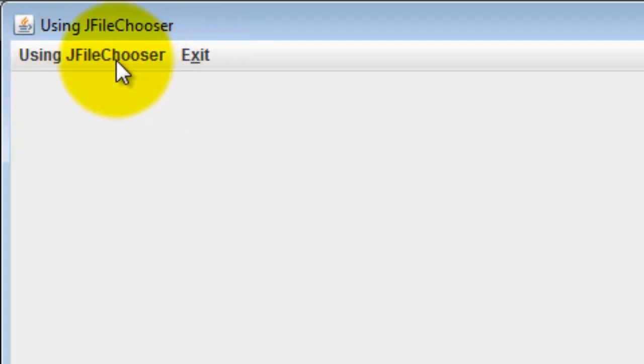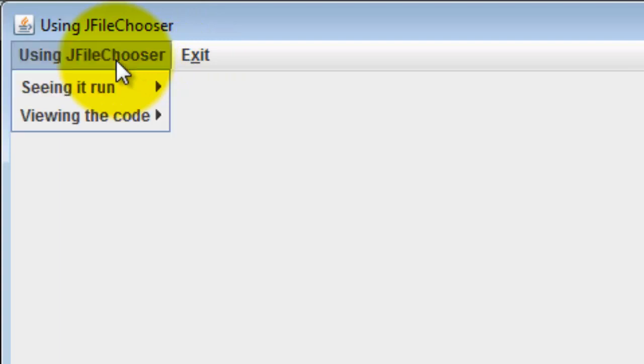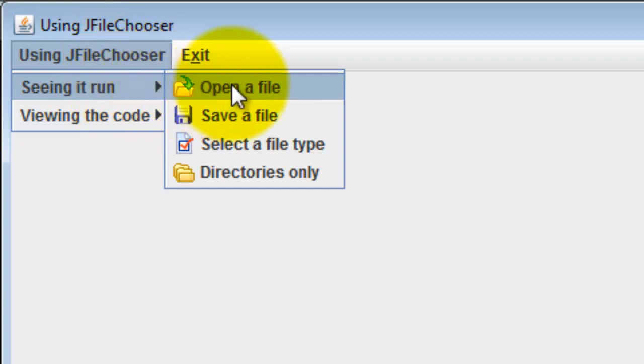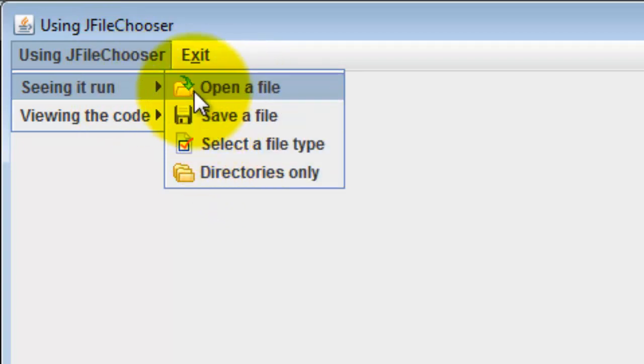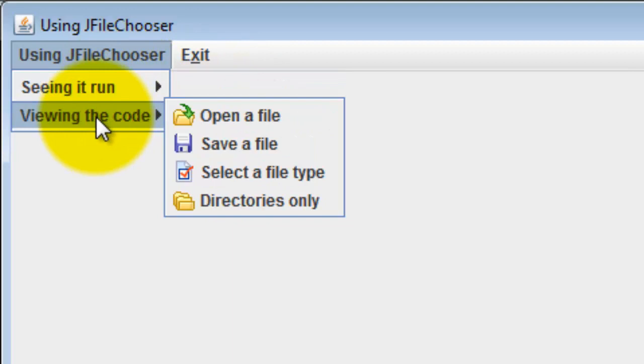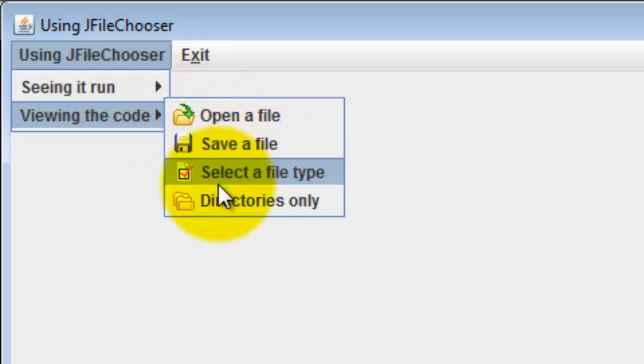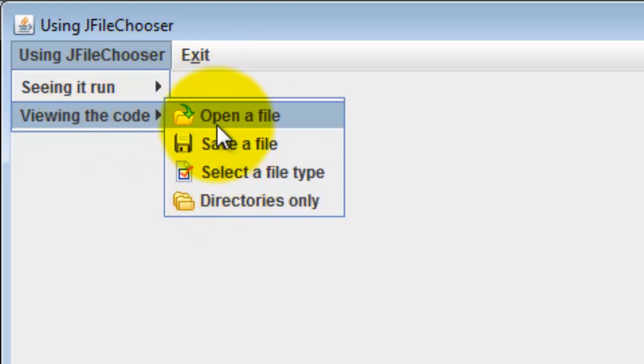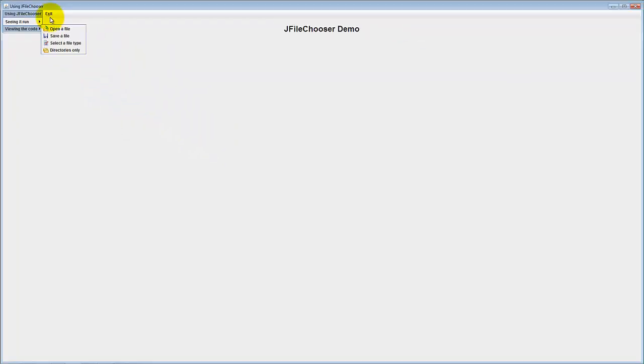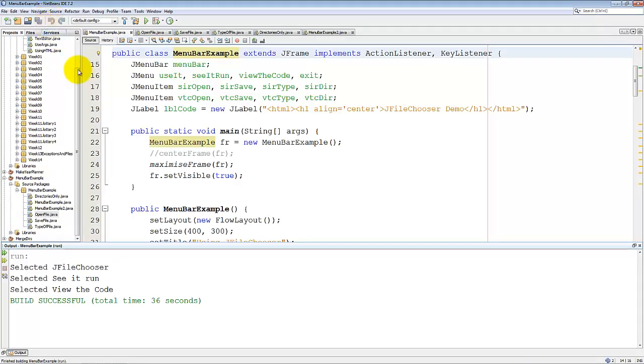When I click on Using JFileChooser there are two items that come up. See it run brings up an option of four other things, and if I run over viewing the code it's the same four items. But notice that in each of these cases I've got a little image along the side. It makes it a little easier for the user. So the only thing that works here is the exit.